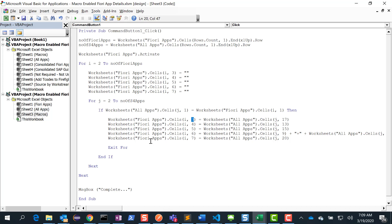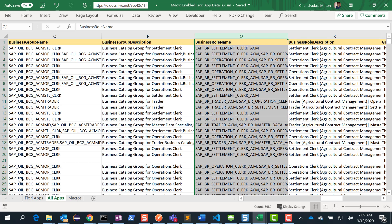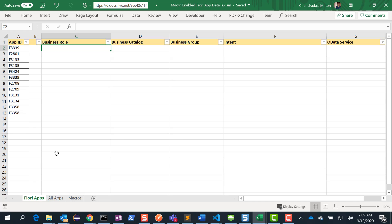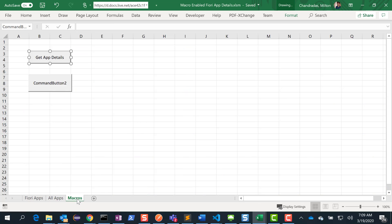Your requirements may be slightly different, so based on your needs you can modify your VBA code in whatever way you want. If they asked for other values, you can capture other values. But the key here is to get all the apps from the Fiori apps library, throw it into this worksheet, create another worksheet called macros, and then write your macro code.